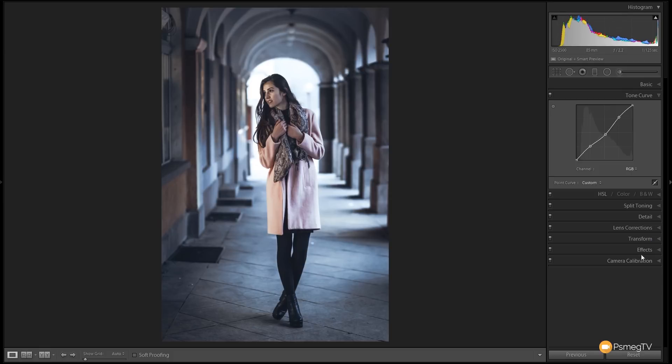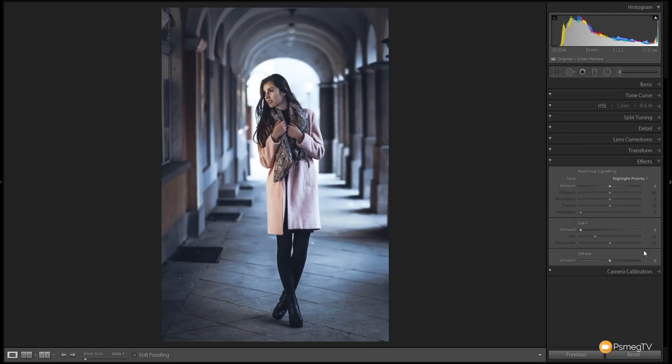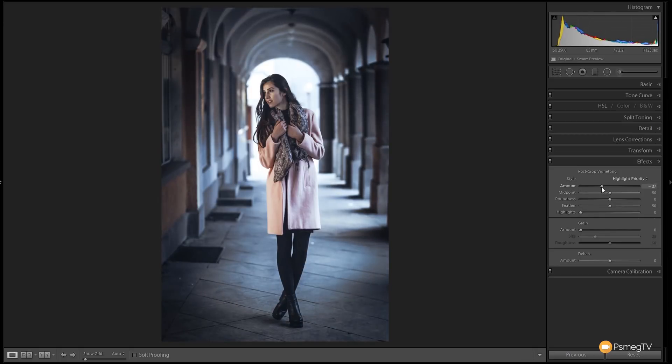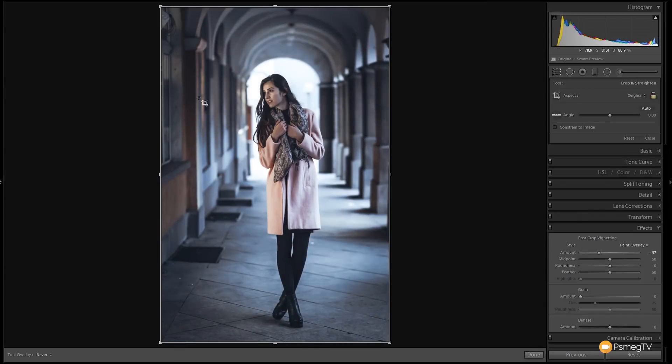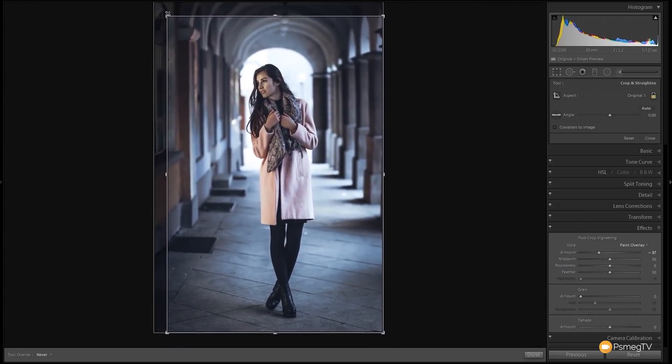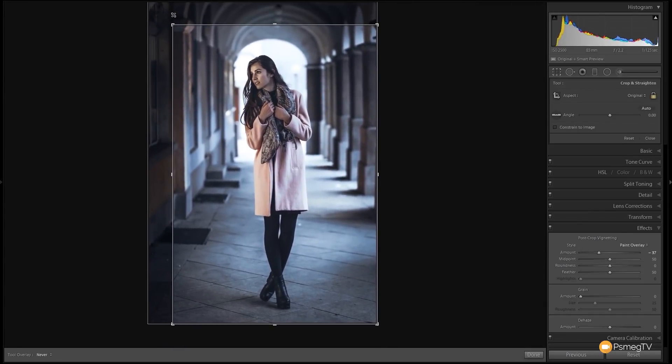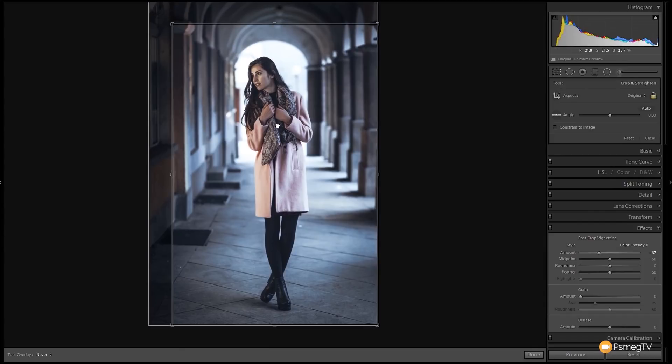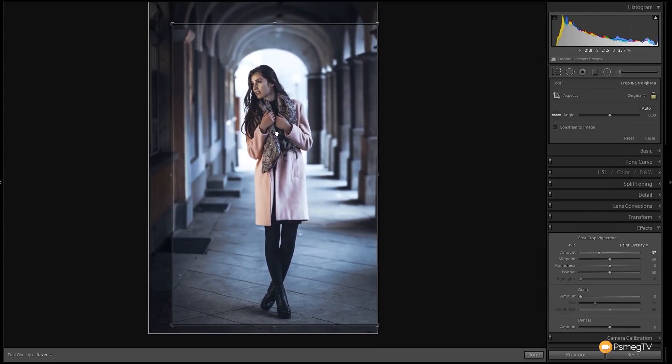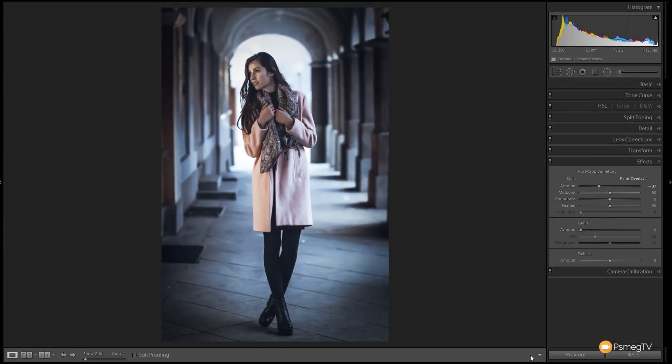The final thing I'm going to do is come to the effects section and we're going to add a vignette. We're just going to add a vignette to draw attention. We're going to change the mode of this over to paint overlay. That gives a much more subtle effect. And finally we're just going to come into the crop and I just want to just get rid of some of the distraction on the left hand side. So there we go. And we're done.